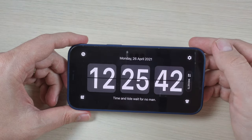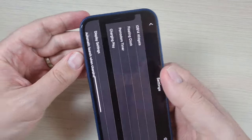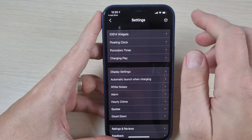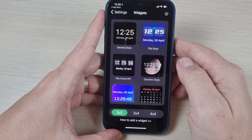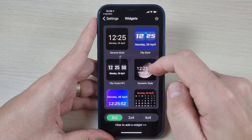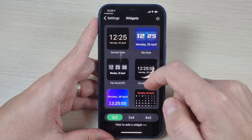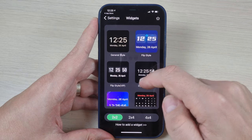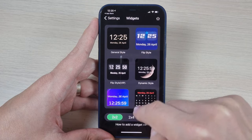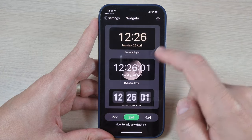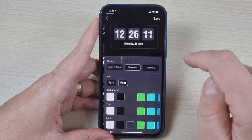Let's go to settings. Here we have iOS 14 widgets, and from here you can select the desired clock that you want on your home screen. You can select 2x2 or 2x4. Let's pick up this clock.